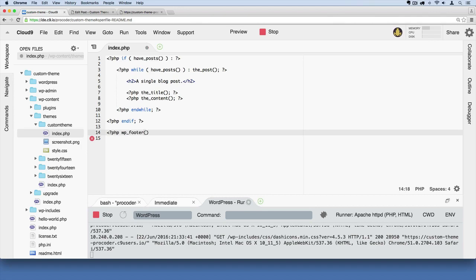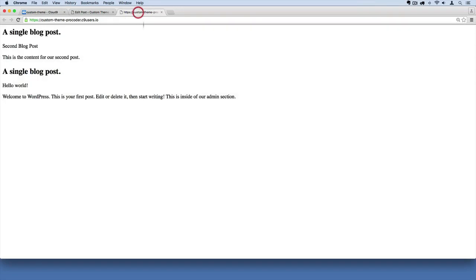If I save this, so command S on a Mac, control S on Windows to save, and make sure your server is running, if you go over here and refresh...